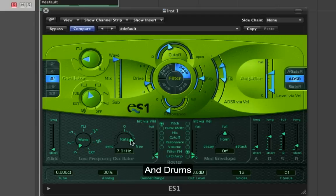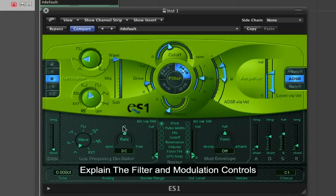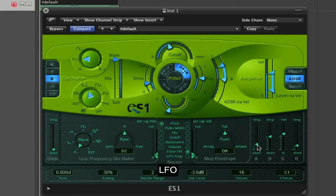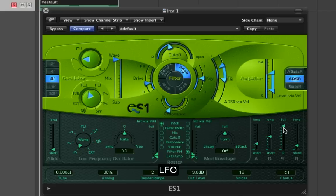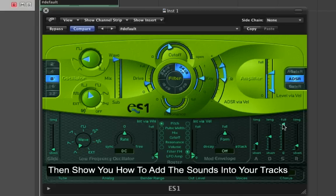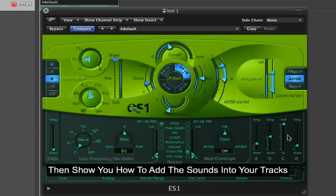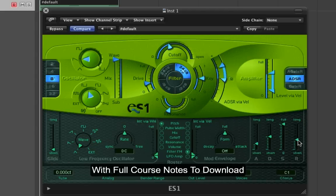That's a little bit too percussive, so I'm just going to take some of the attack out. I'm going to push all the sustain up because I want those to be sustained. I'm going to give it a little less volume and a little bit of release as well.